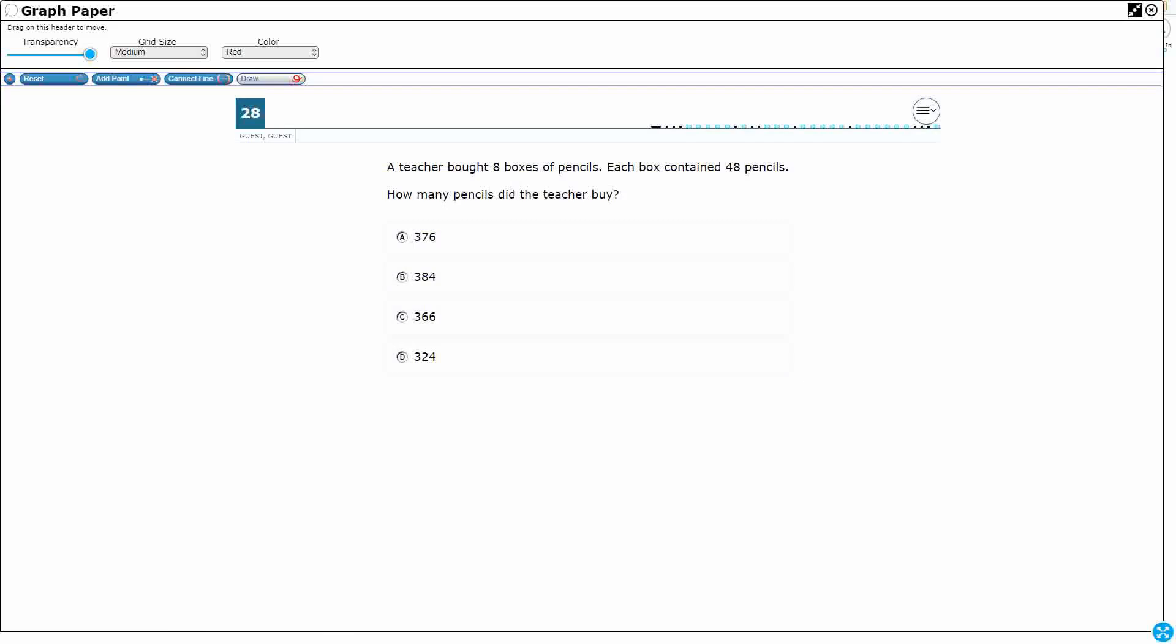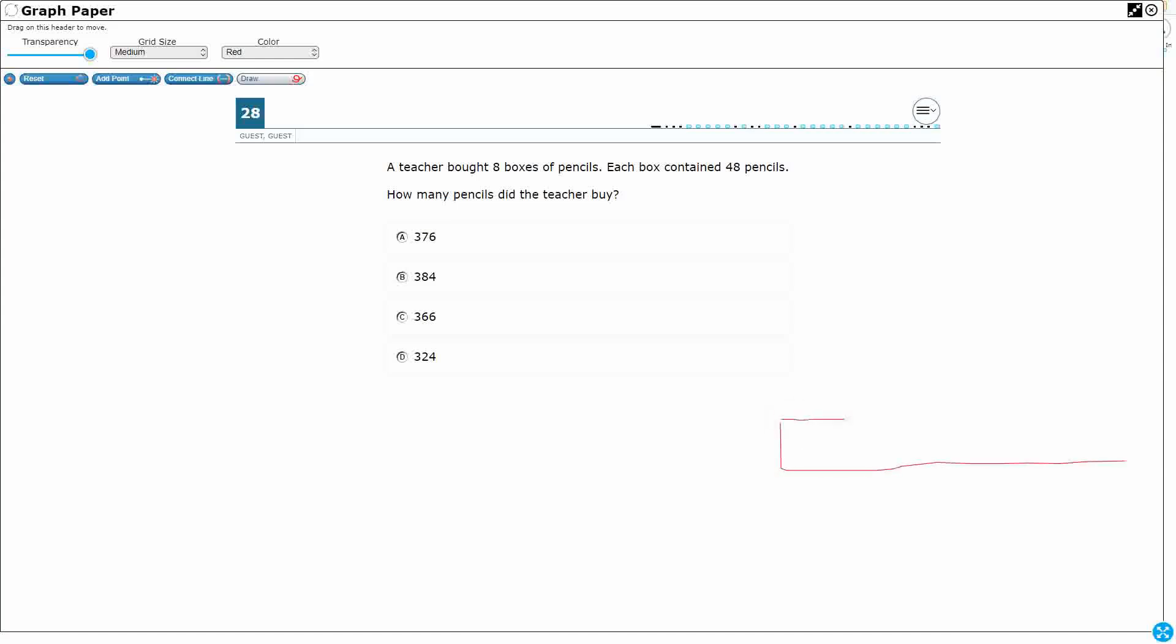Alright, so the teacher bought eight boxes of pencils. If we want we can draw a strip diagram to represent that. What I'm going to do is draw a long bar, cut it in half, cut my half in half now I've got four, and then cut my four each of those in half. That's going to give me eight.